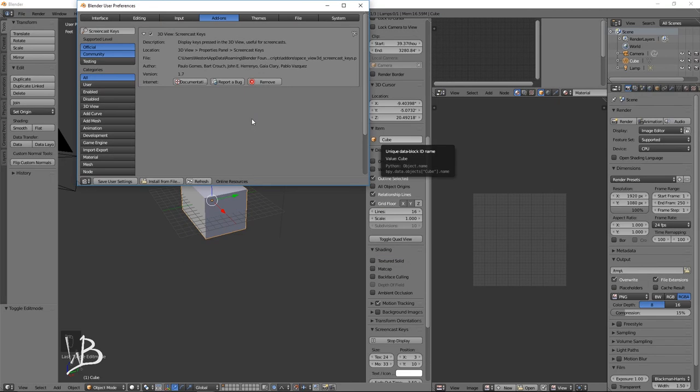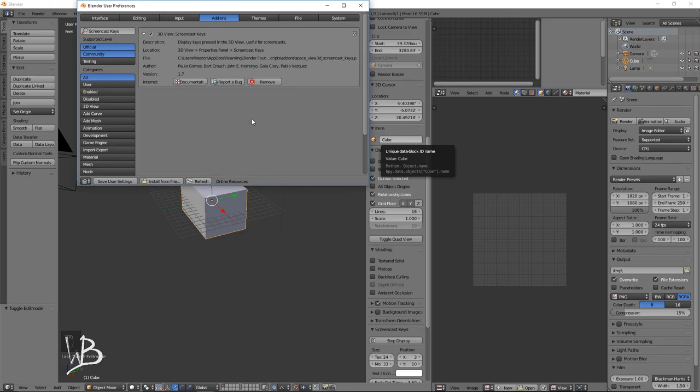And that is going to wrap up part two of the Blender for Maya Artists tutorial series. In the next part, we're going to start going over various hotkeys and which ones are useful. And yeah, I hope to see you there.